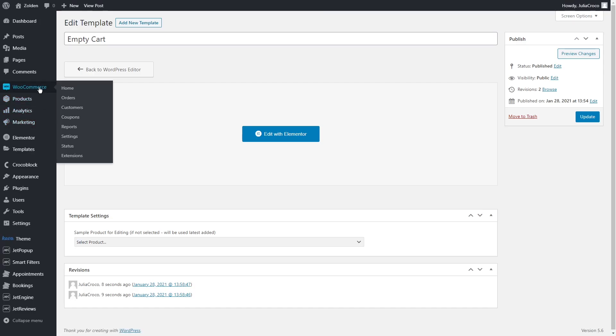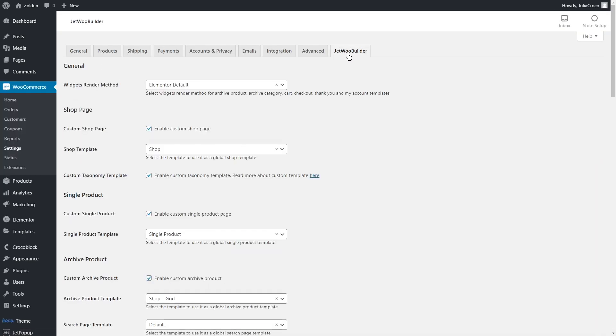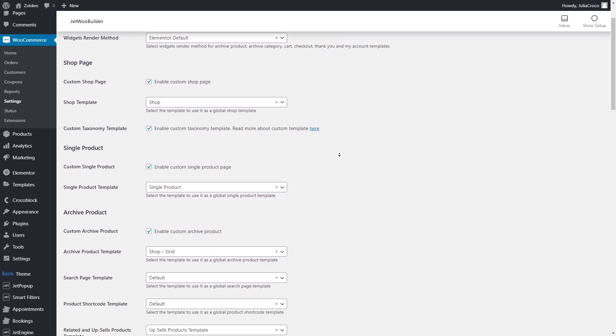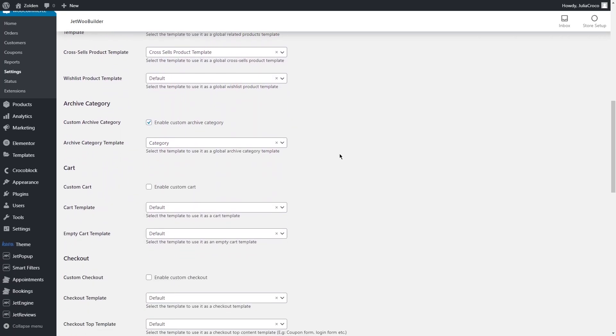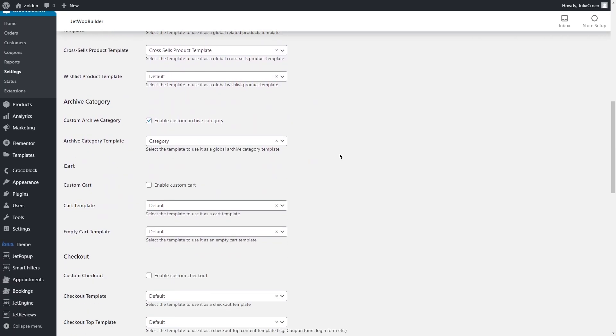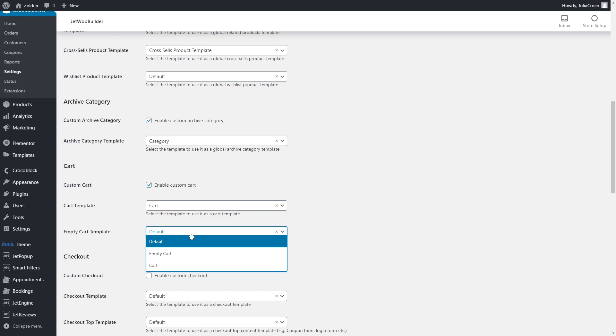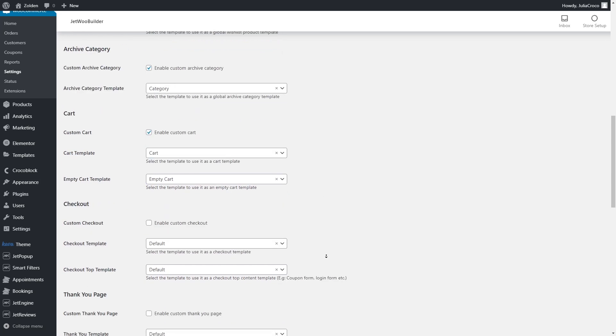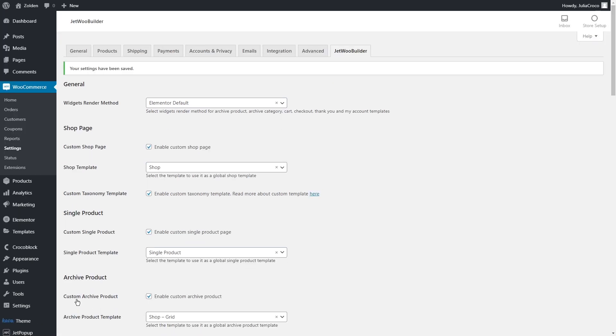Go back to dashboard. As always, we need to set the templates to specific pages. Let's go to WooCommerce Settings, open the last tab JetWoo Builder. Scroll down to the Cart section. First of all, enable Custom Cart and then select the appropriate templates for both Cart and Empty Cart. Don't forget to save the changes, and I think it's time to check the front end.